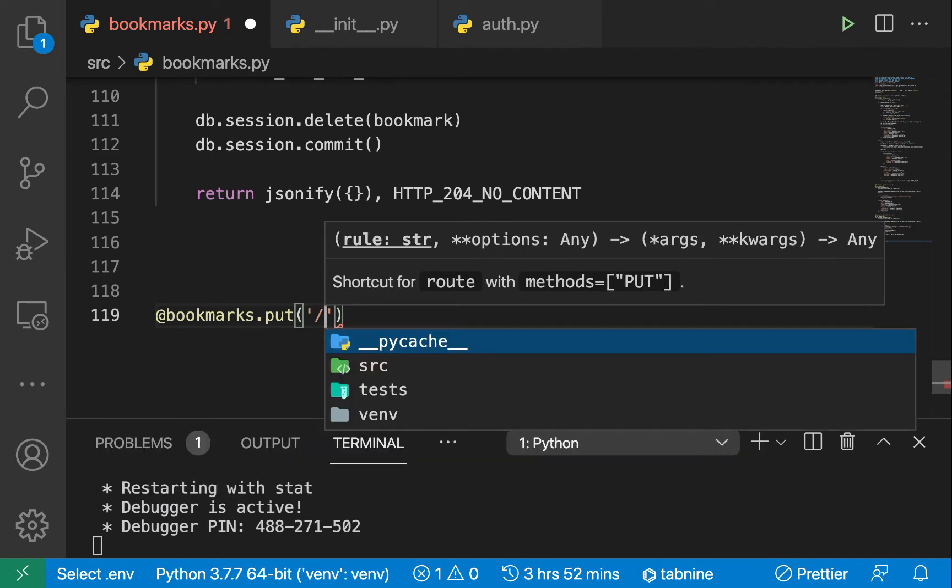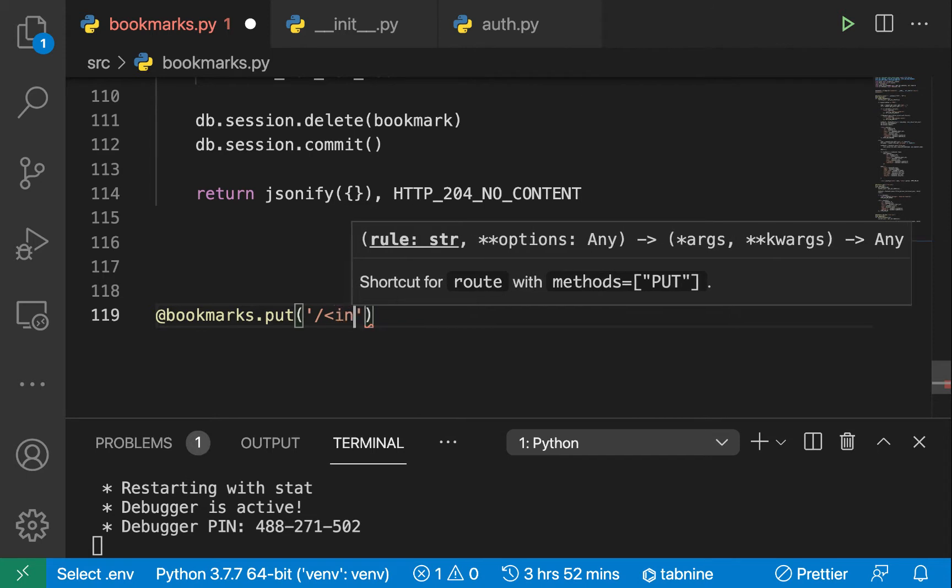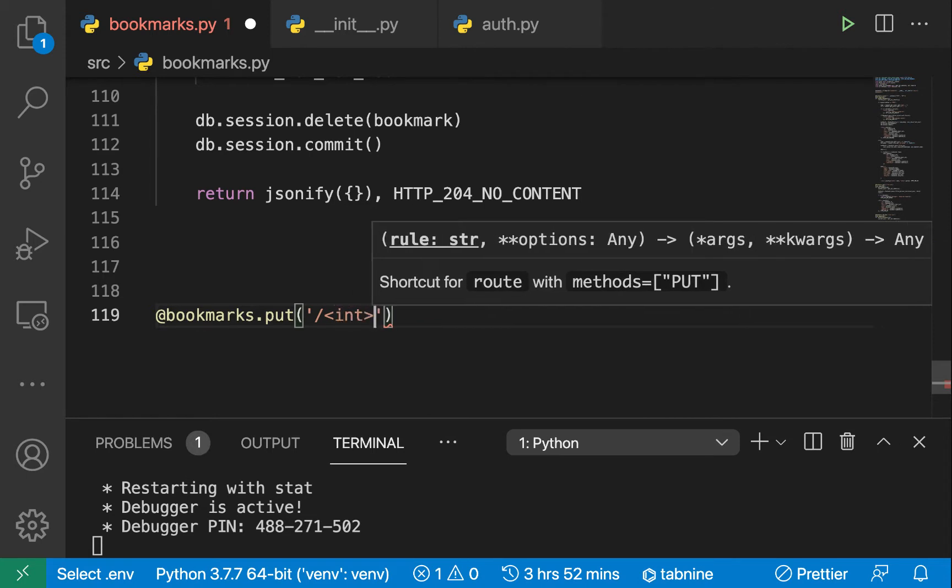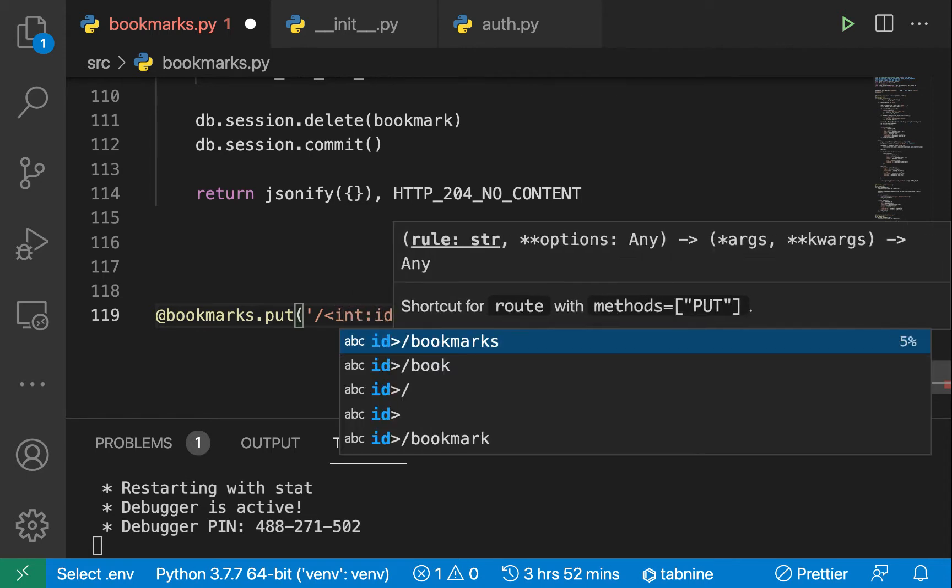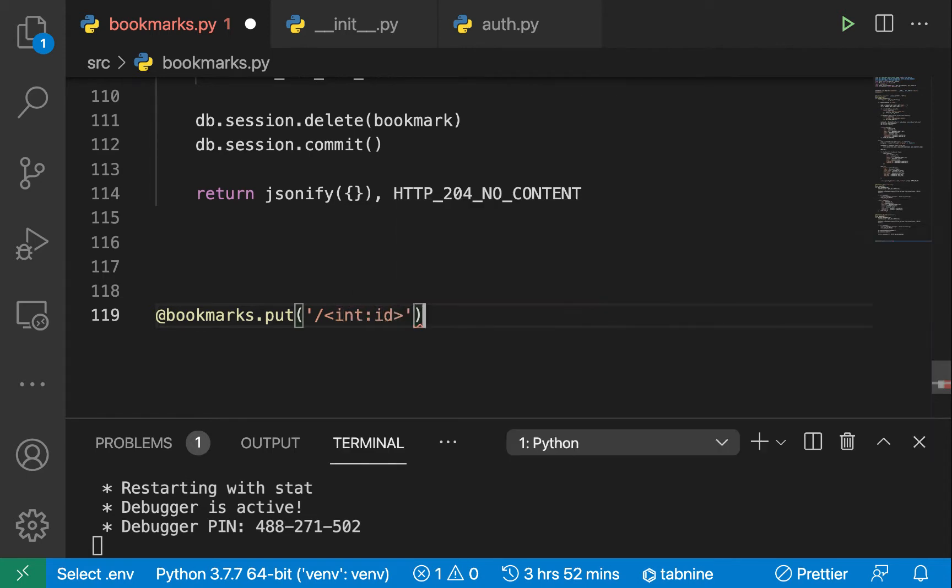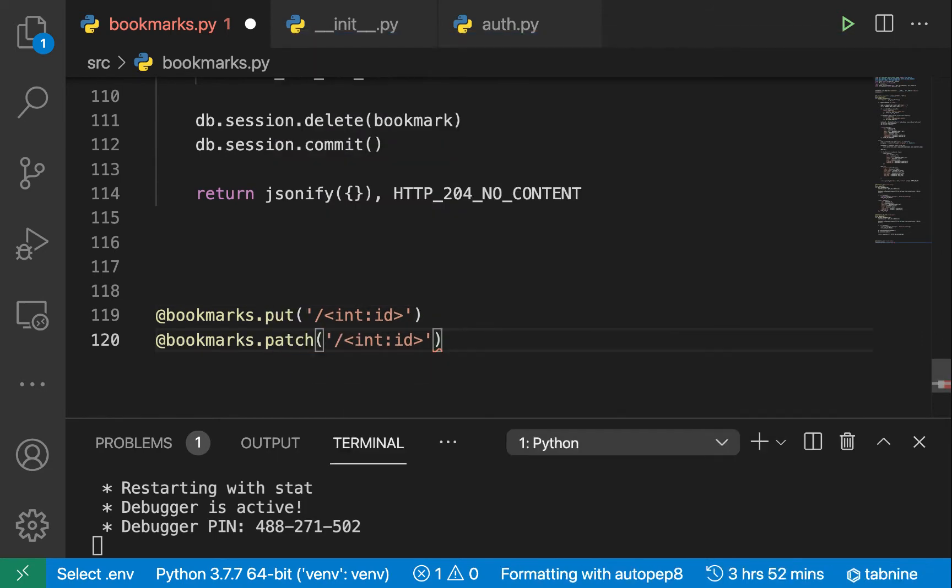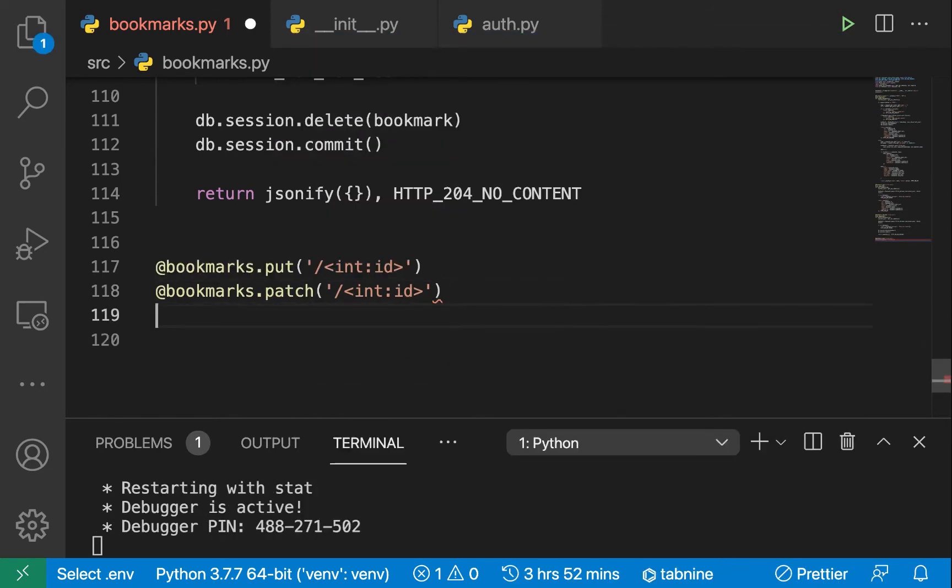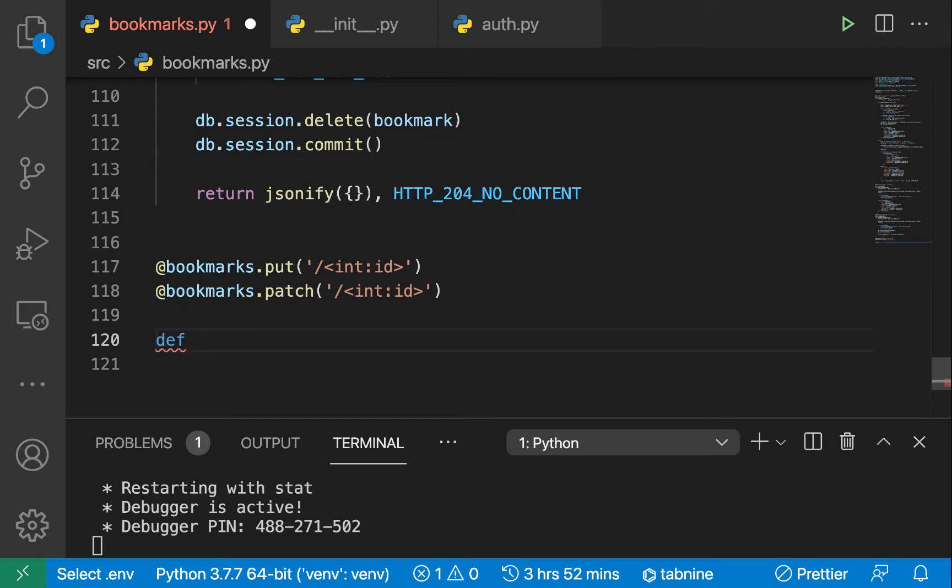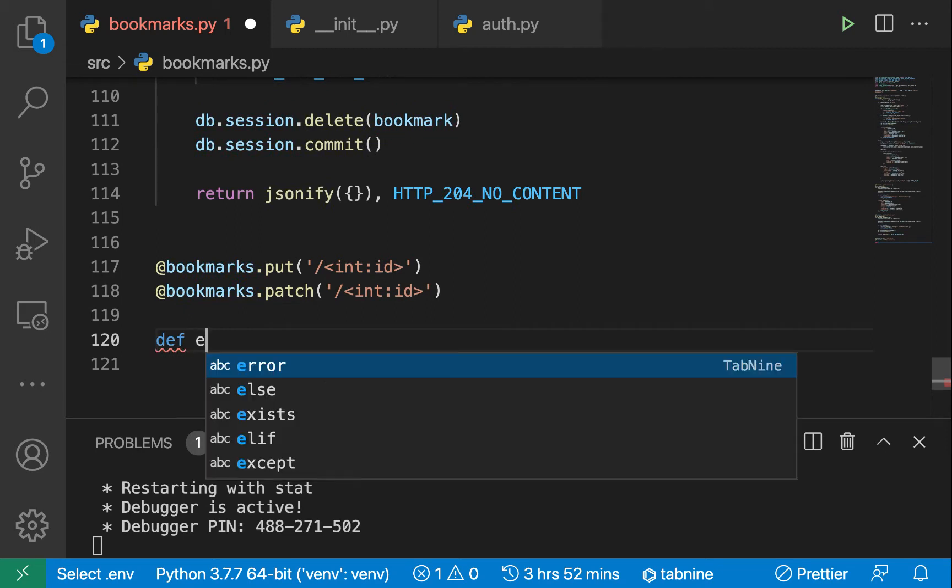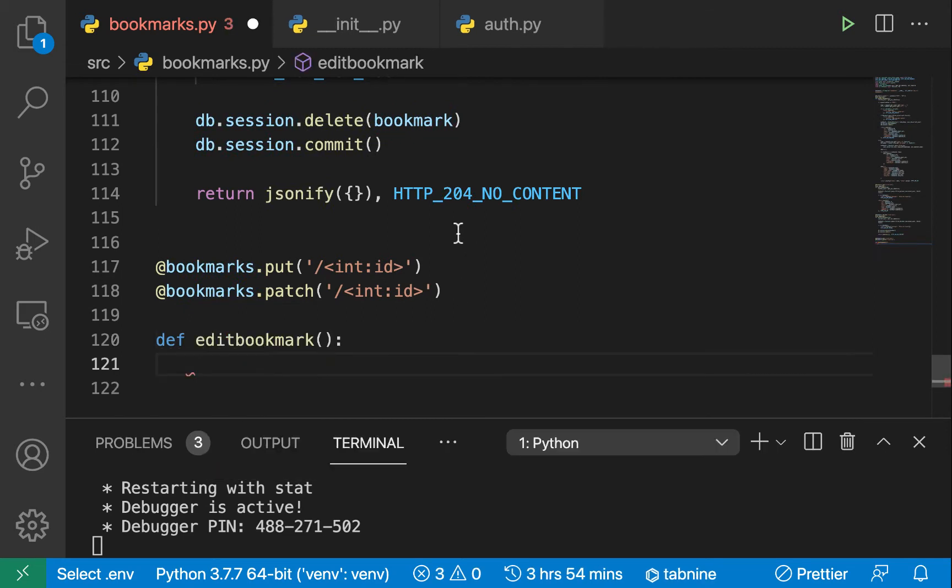We want to target when a user is making a put on the ID. We can also handle the same thing for the patch, so we can just have patch on there too. Then we can handle edit bookmark.